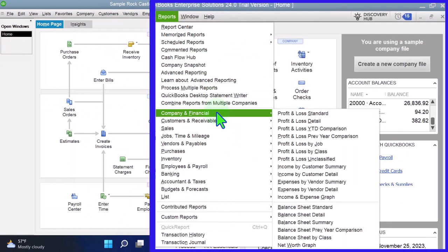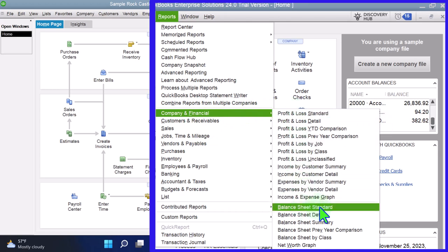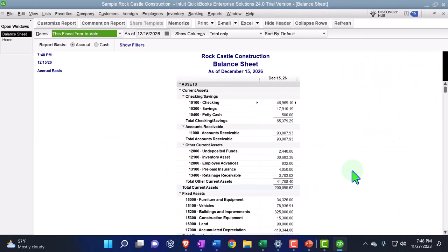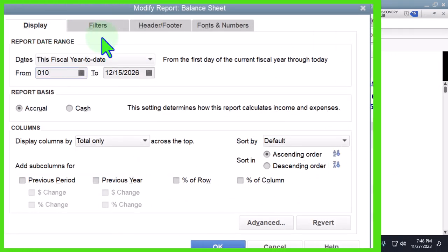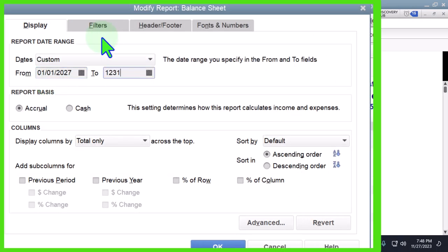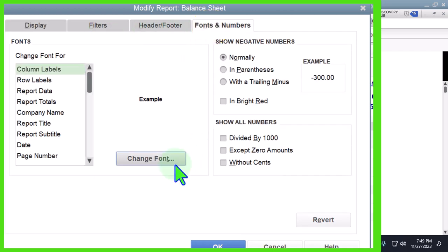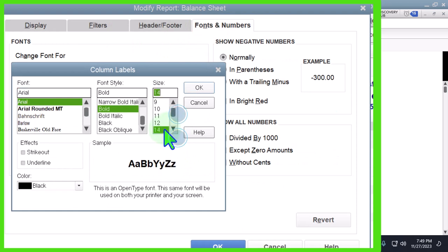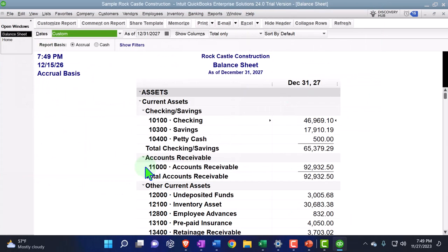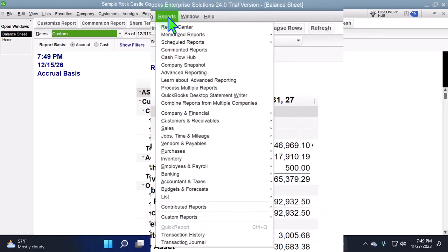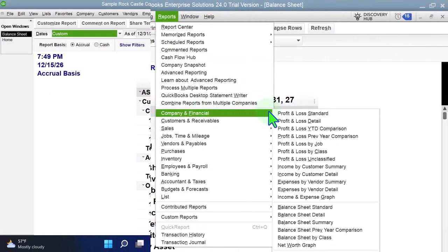Now we're going to go to Reports and select the two major financial statement reports — Company and Financial. Let's start off with the Balance Sheet report. I'm going to customize the report, changing the range from 01/01/27 to 12/31/27, then go to Fonts and Numbers and change the font up to 14. Then we're going to go to the Reports drop-down again — Company and Financial — this time the Profit and Loss, the income statement.